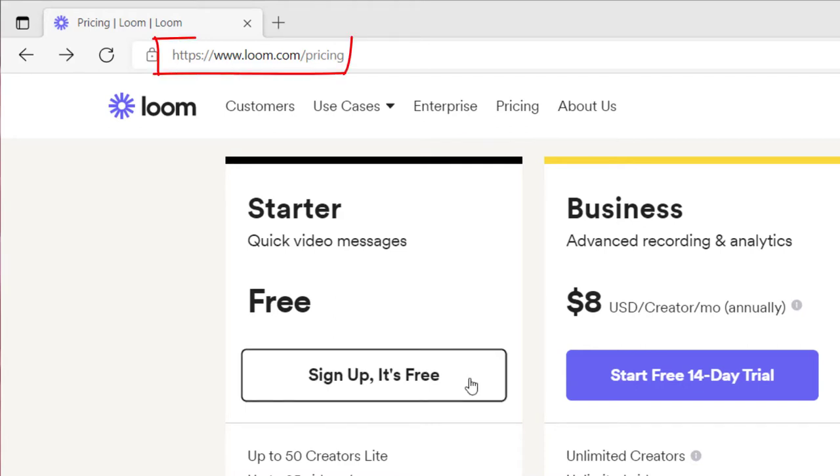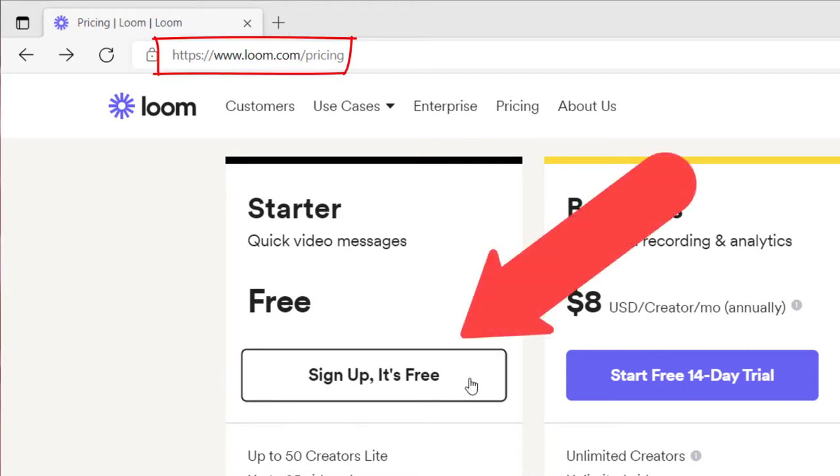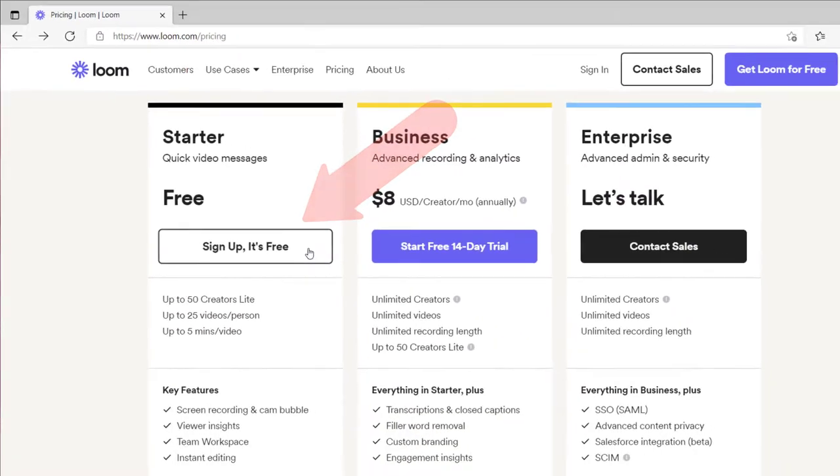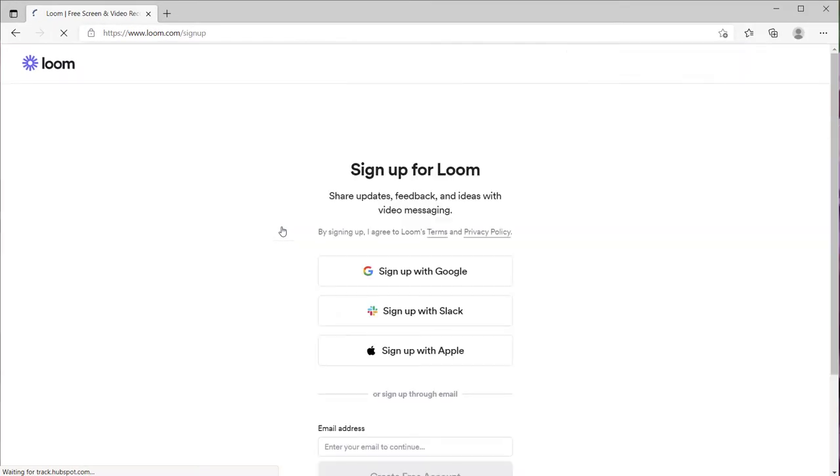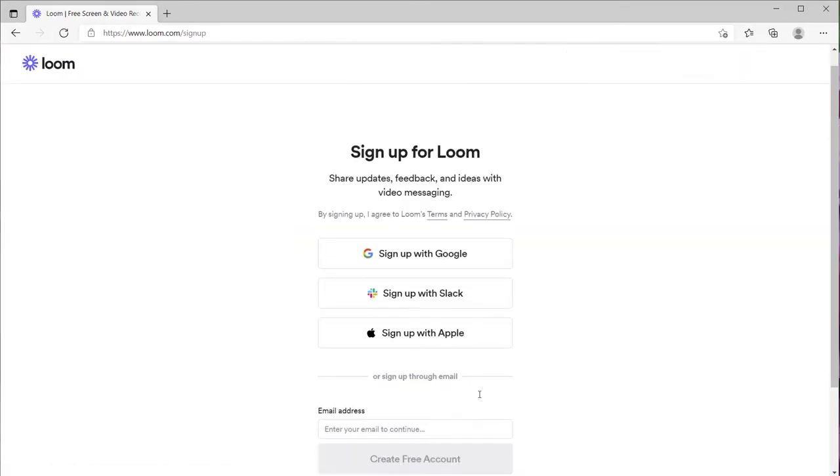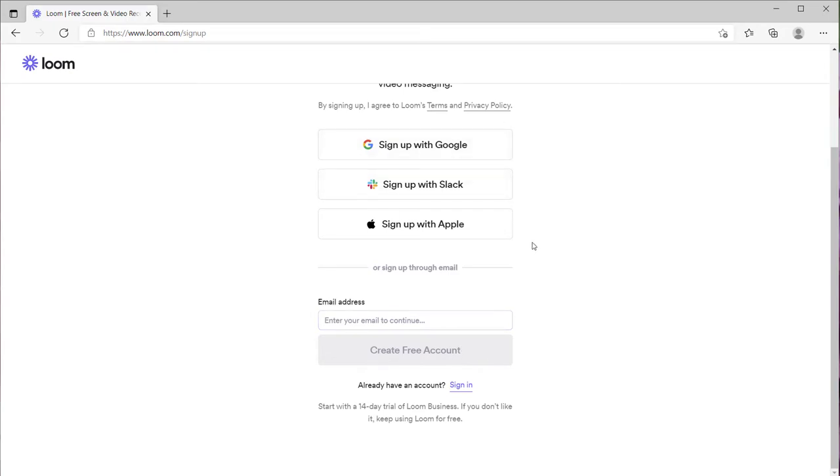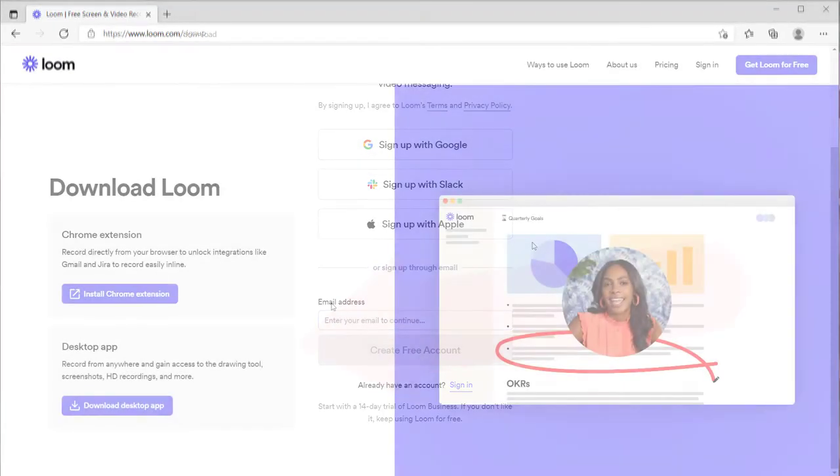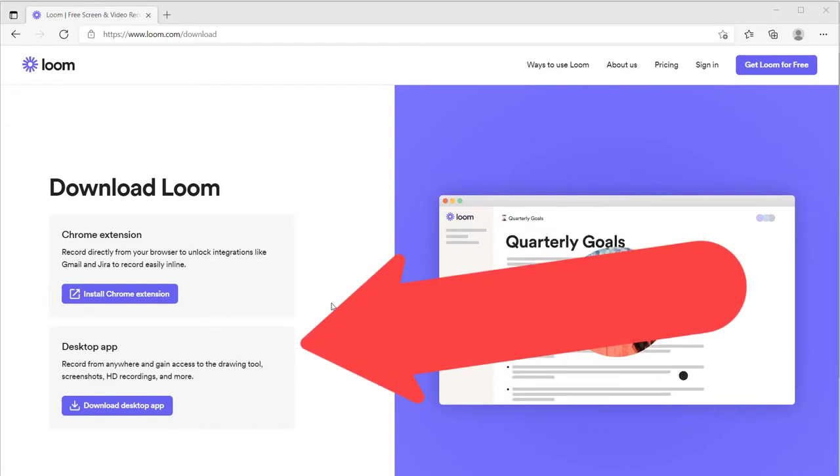If you don't already have a Loom account, sign up for the free account to explore. Just click this button, add in your email address, create your free account, or sign up in one of these other ways.